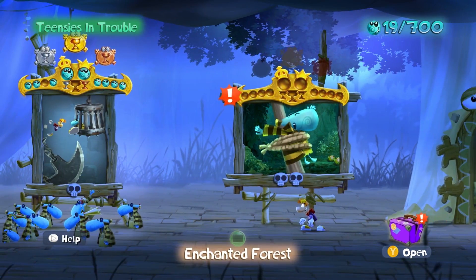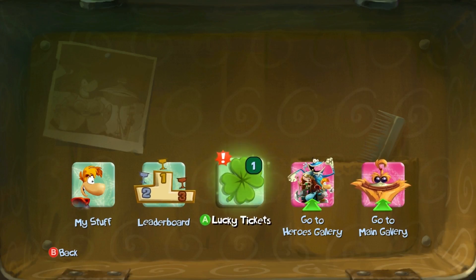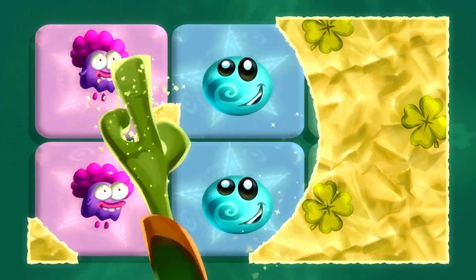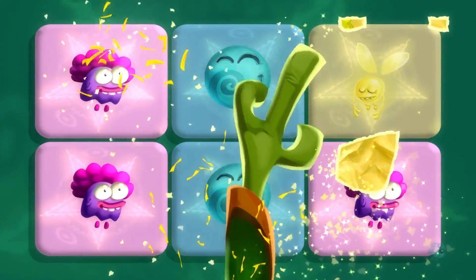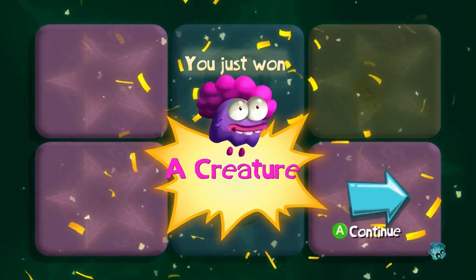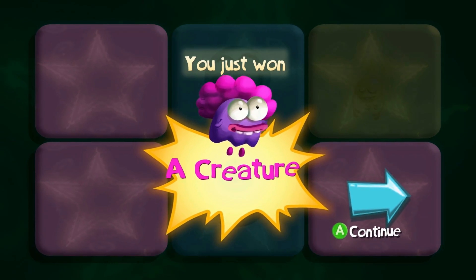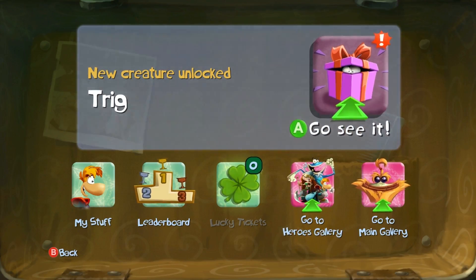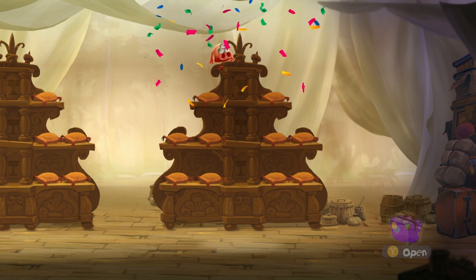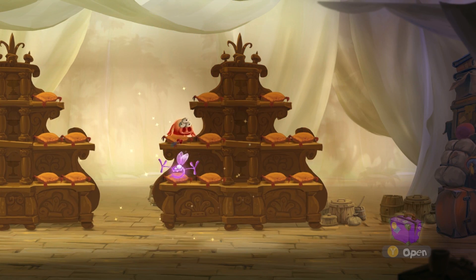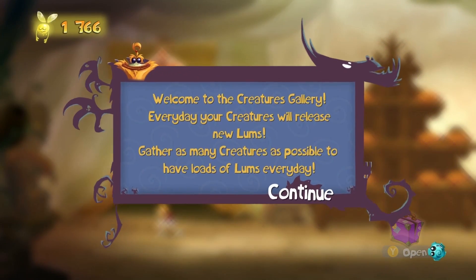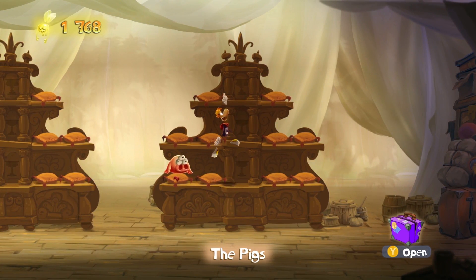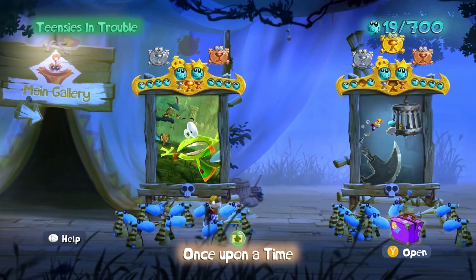So before we go into this level, let's check out this lucky ticket. Oh, yeah. Got two of these guys. Got two of these guys. Yeah, three of those guys. I won a creature. Great. Where do I... Okay, let's go. Oh. Okay. Oh, a trick. It's a triple pig. The pigs. What the hell?